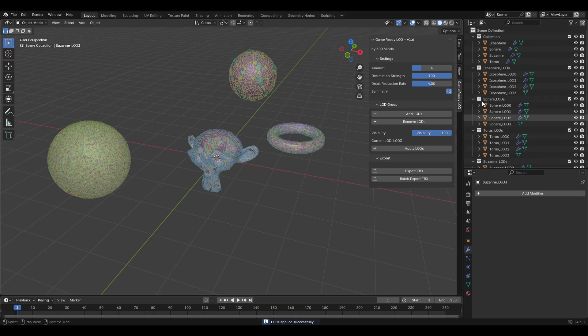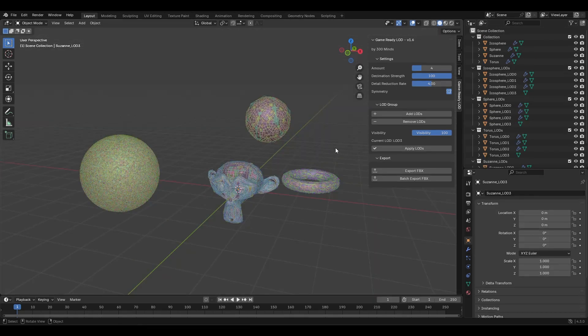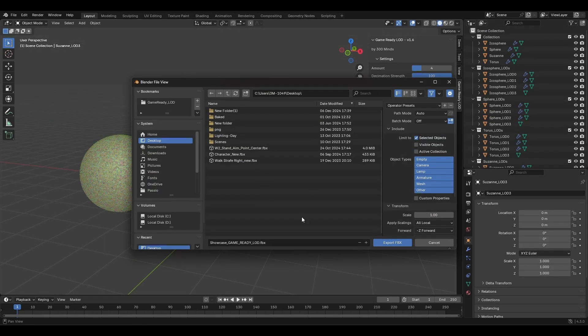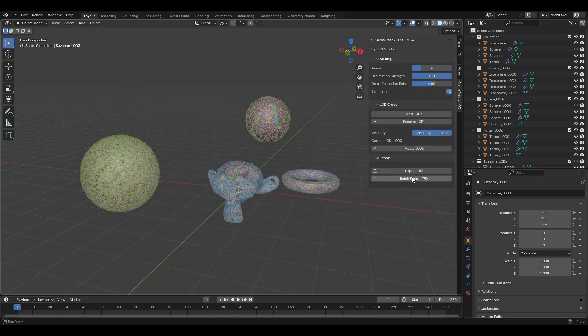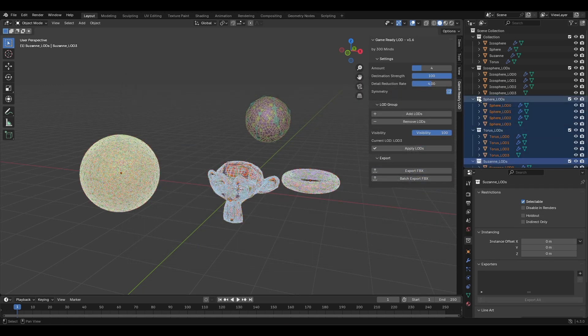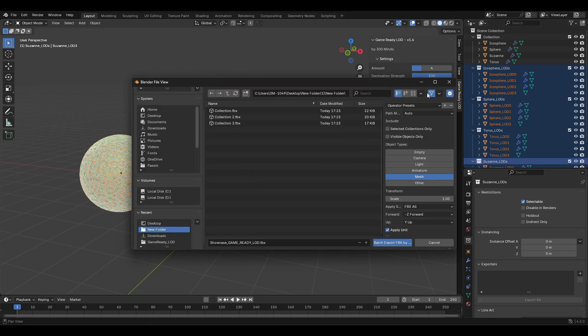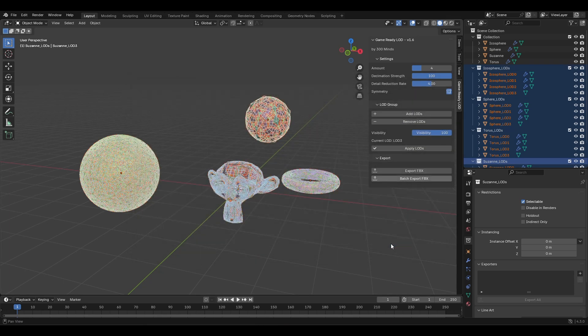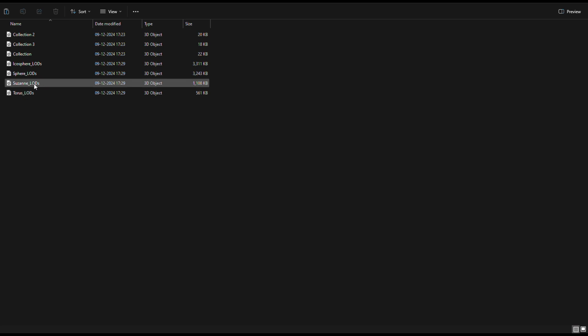Ready to showcase your optimized assets? Tap Export FBX for a quick single import or supercharge your workflow with batch export, letting you export entire collections at once, making the whole LOD process smooth, efficient and downright exciting.